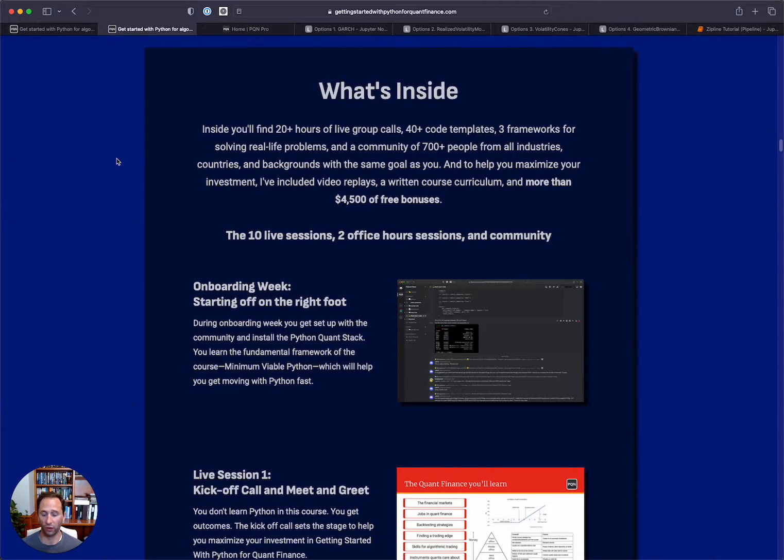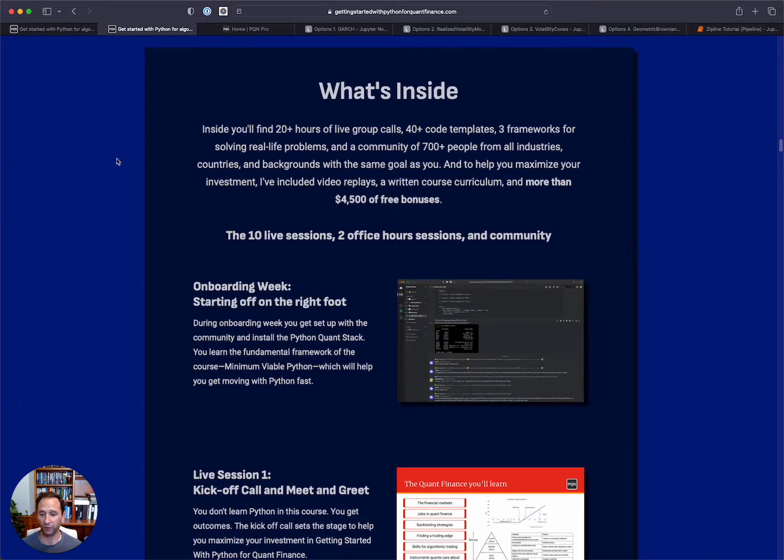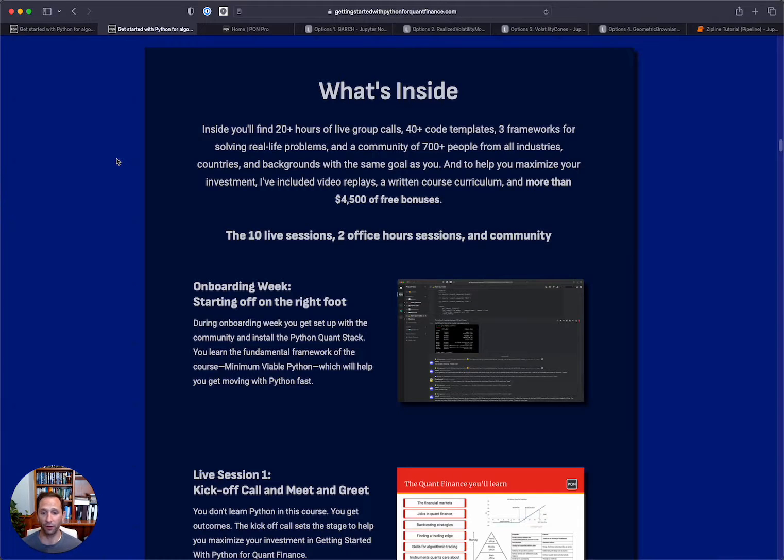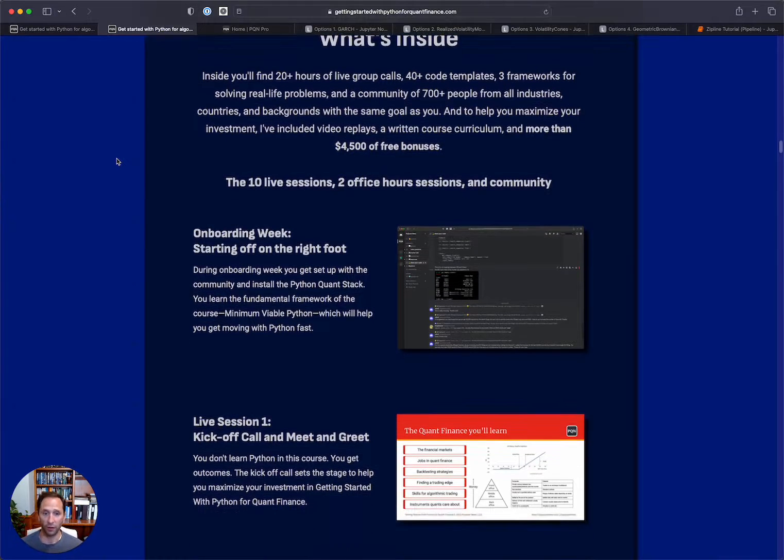In addition to all of the community and the live sessions and the code templates you get, there's over $4,500 worth of free bonuses and an increasing number of partner deals.